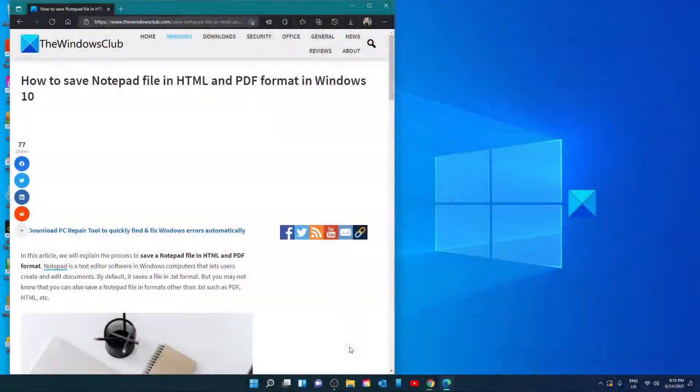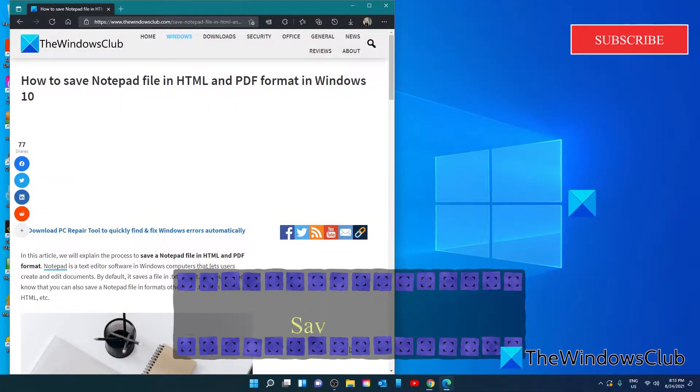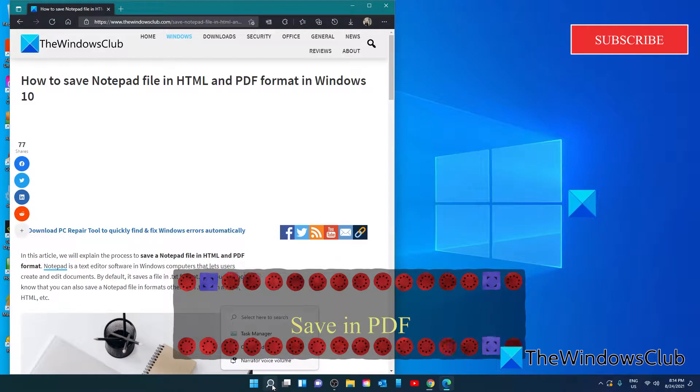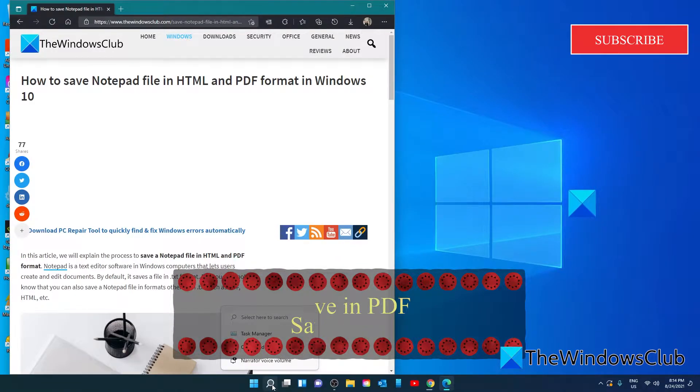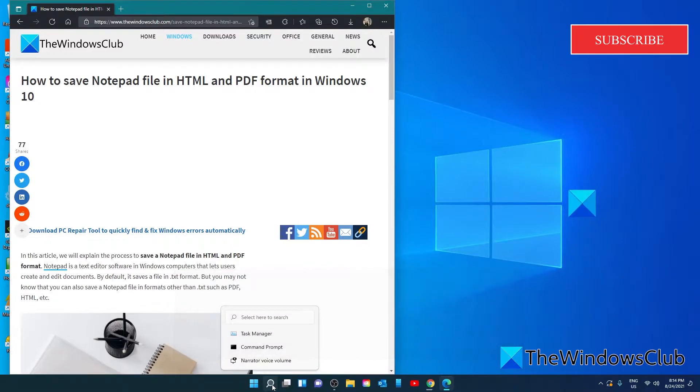Let's first look at how to save notepad file in PDF. You can save a notepad file as a PDF by using the Microsoft print to PDF feature. It's a built-in feature in Windows that lets users convert their documents from one format into PDF.